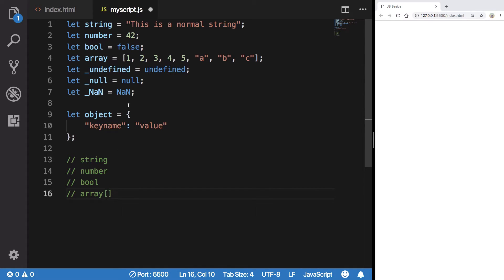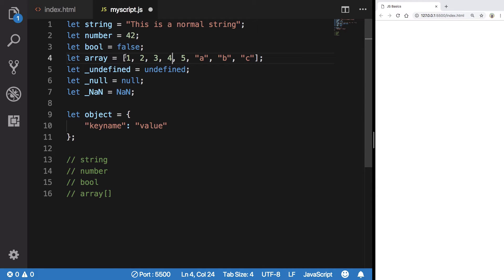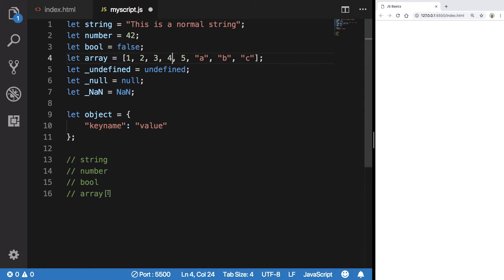Remember in arrays the indexes start from zero. So index of zero is one, index of one is two, index of two is three, index of three is four. So we're gonna write three here, which would eventually give us four.